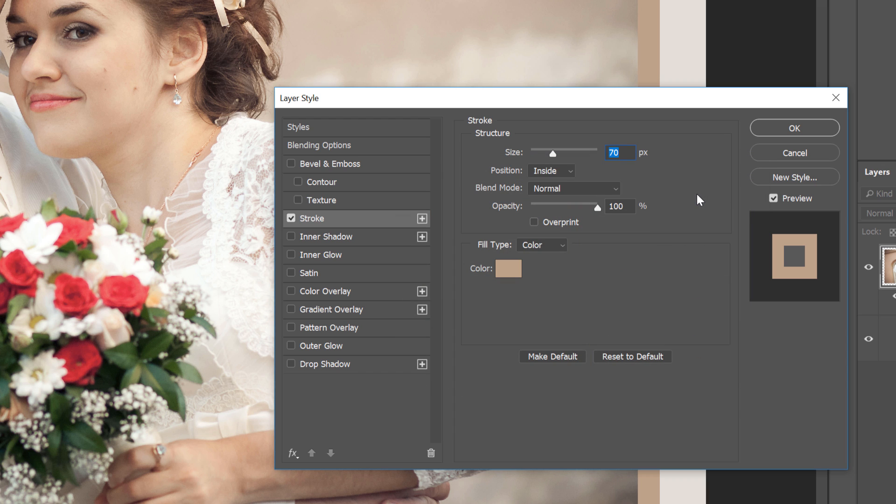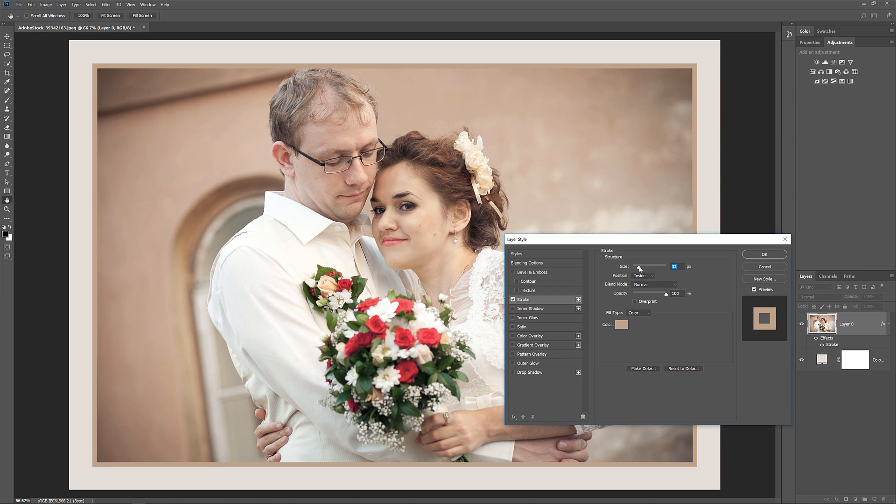Finally, I'll finish off the effect by adjusting the size of the stroke to make it a bit smaller. For my image, a size of around 32 pixels should work. And then to accept it, I'll click OK to close the dialog box.